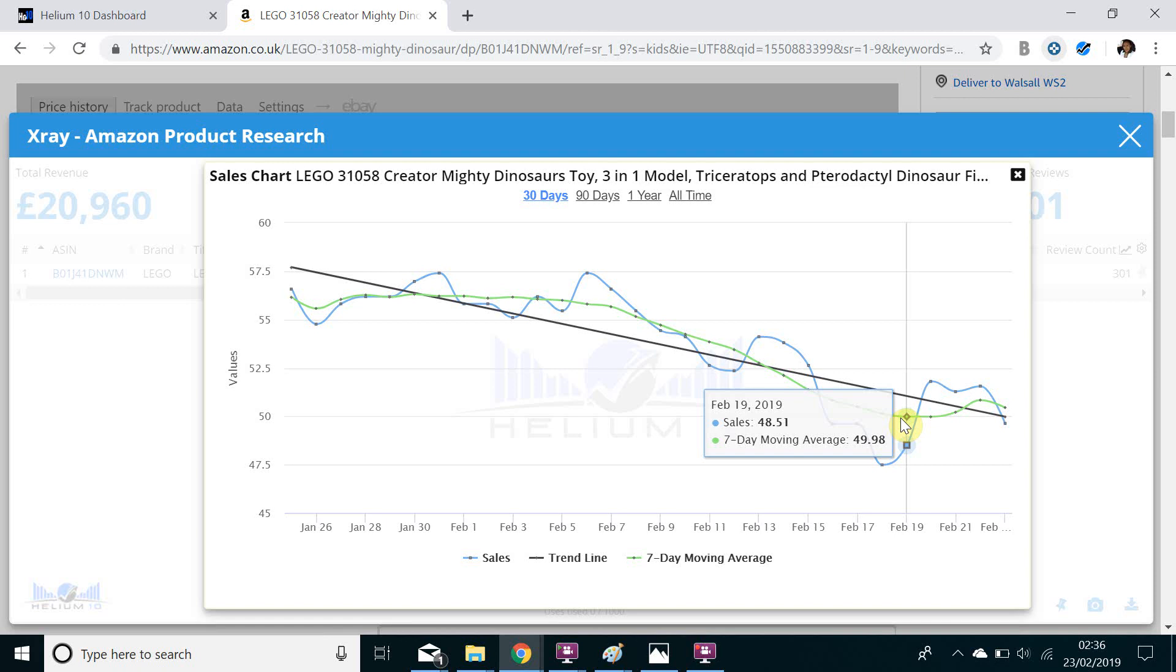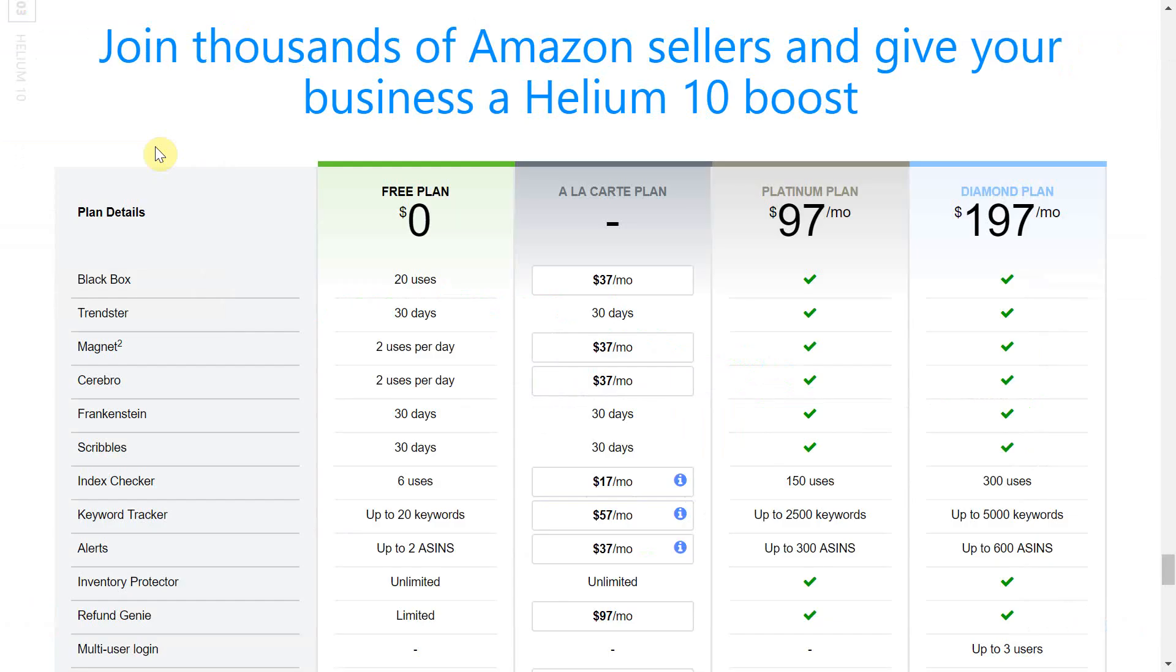Therefore we know in the last seven days this sold approximately 40 items therefore telling us that this item is extremely popular.